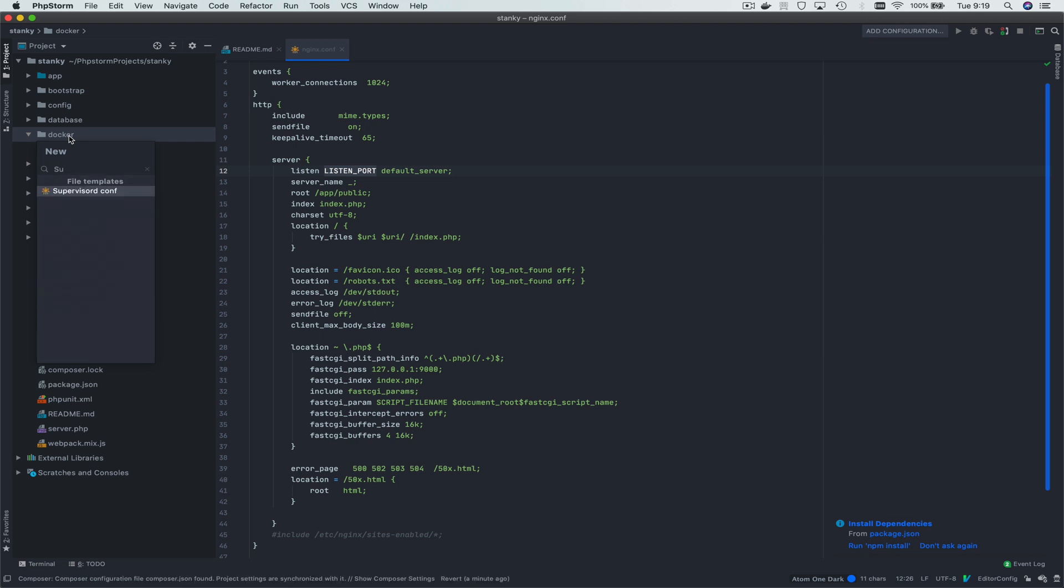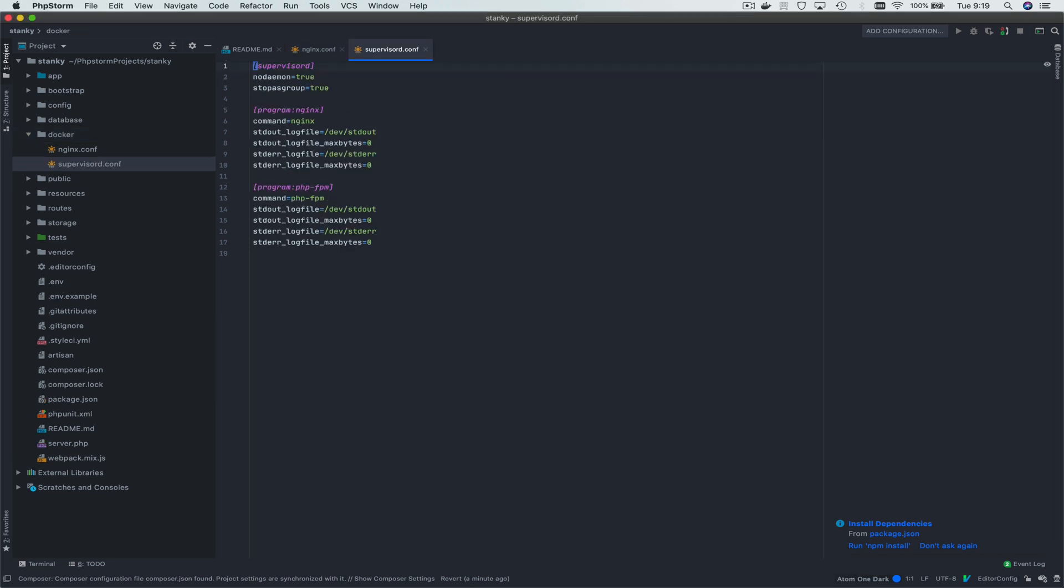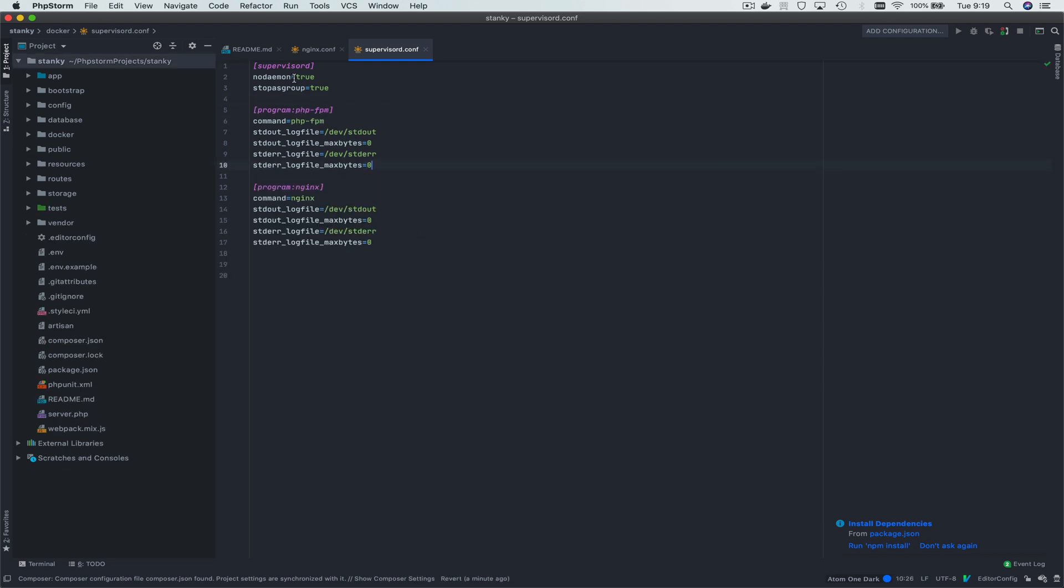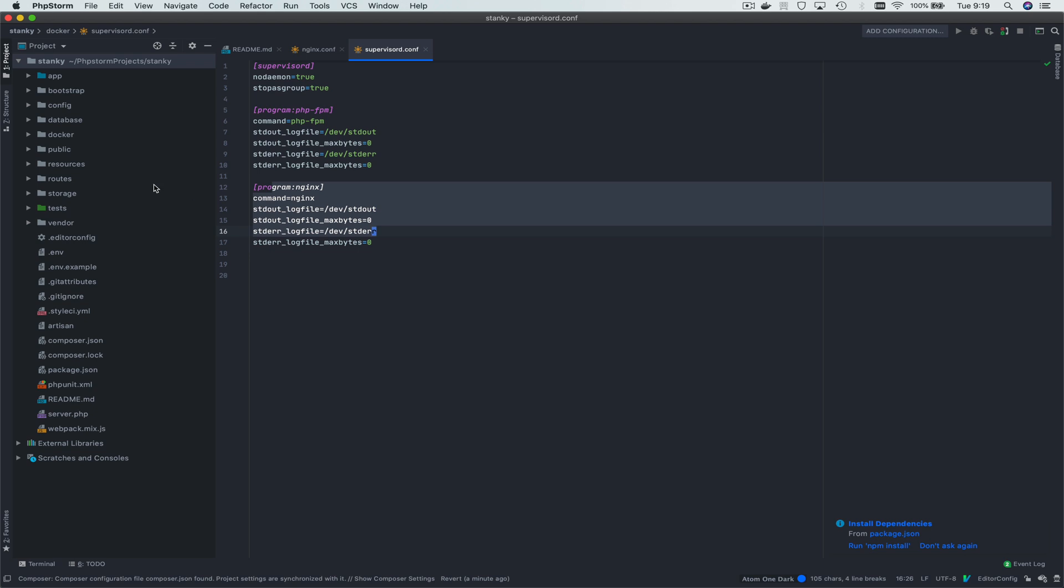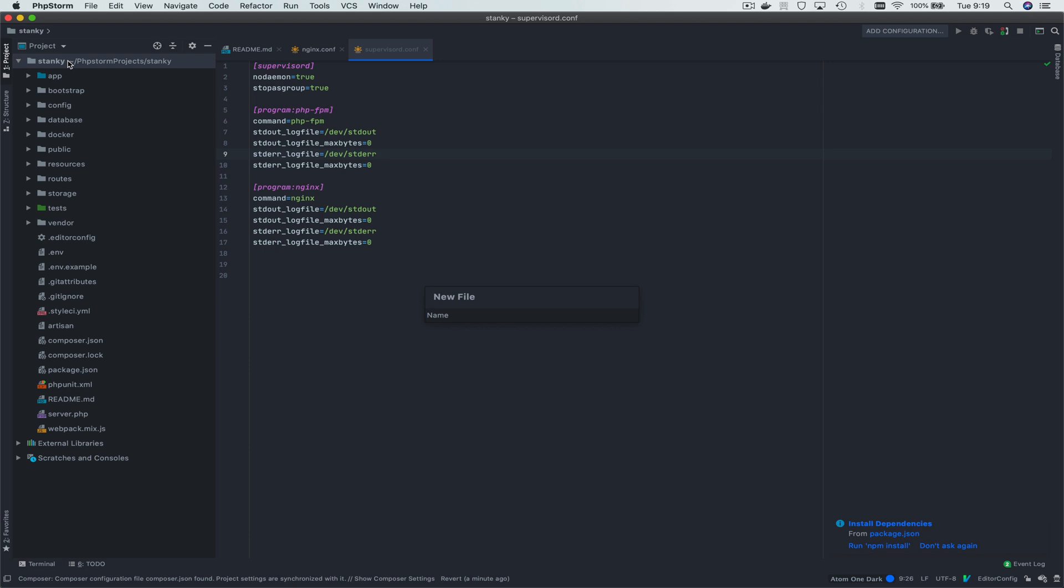I'm also going to make a Supervisor D configuration file. The reason we're creating this is because we're going to start with a container that has PHP-FPM in it, but we're going to install nginx as well. We want both of those things to start up, so we need something to manage it. We can get around without it, but it's better with it.